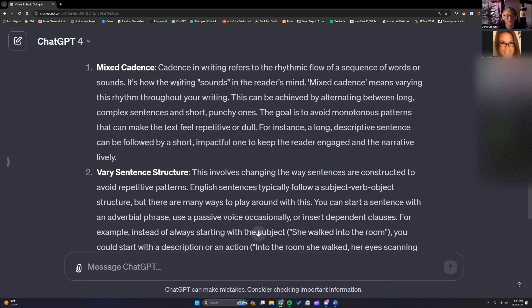Mixed cadence is where you switch up the type of sentences — so a long sentence, then a short sentence — just varying those sentence lengths.